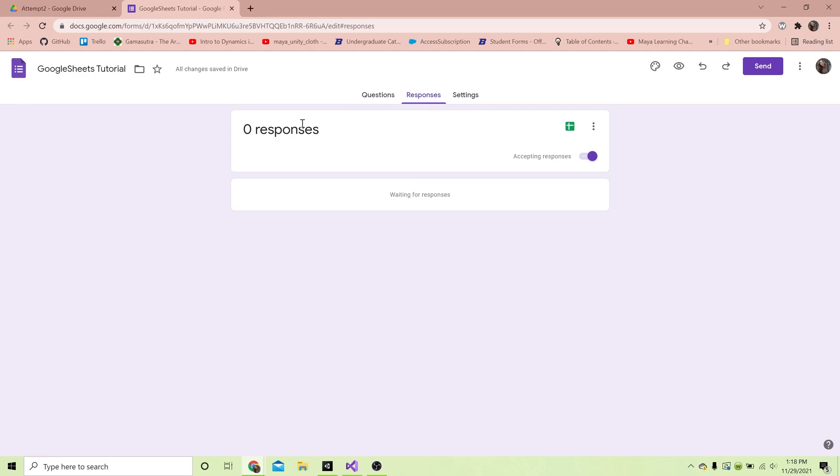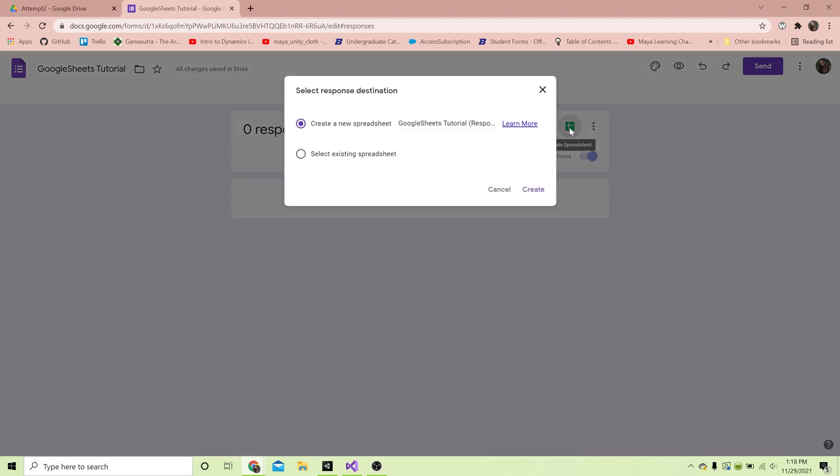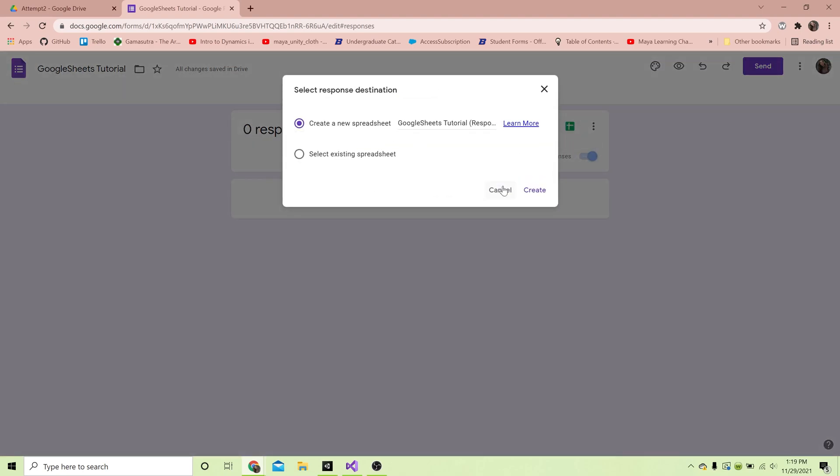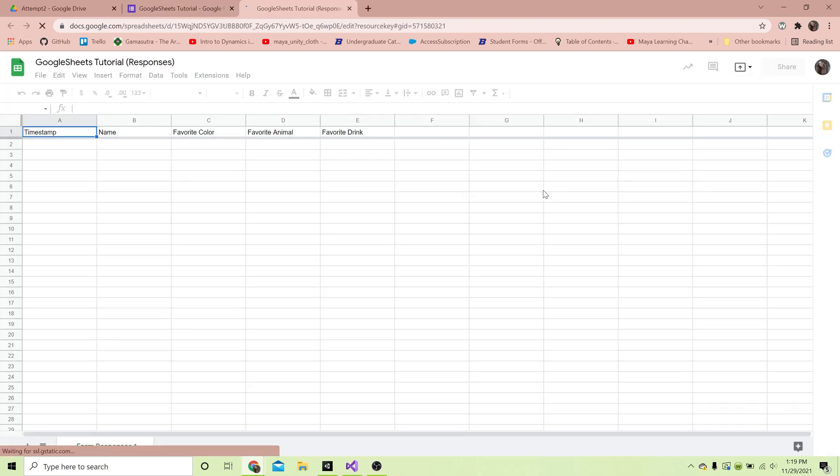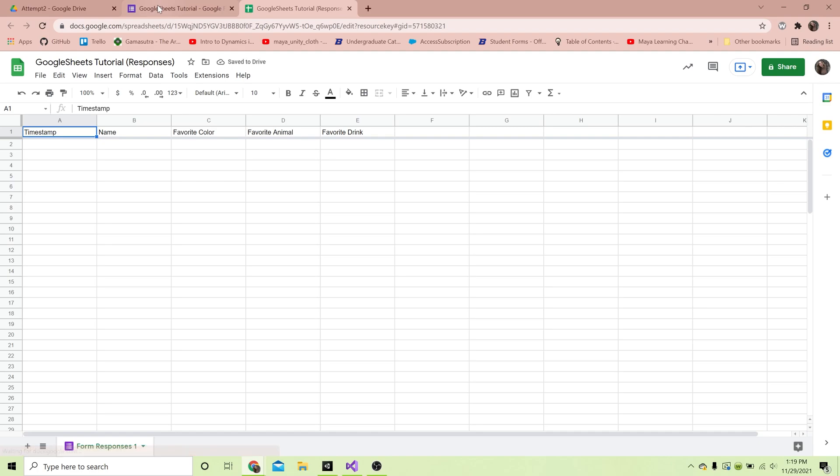Those are all our questions. If I go to Responses, obviously we don't have any responses right now, but I can create the spreadsheet by hitting this little button right here - create spreadsheet, yes create a new spreadsheet - and it creates a spreadsheet that is linked to our form. It has the timestamp, name, favorite color, favorite animal, and favorite drink.